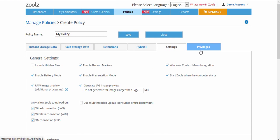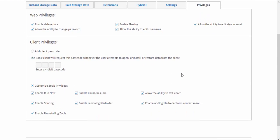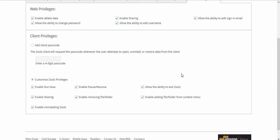Under the Privileges tab, you have Web Privileges with options like restricting the ability to delete backup files or prevent users from changing their credentials.